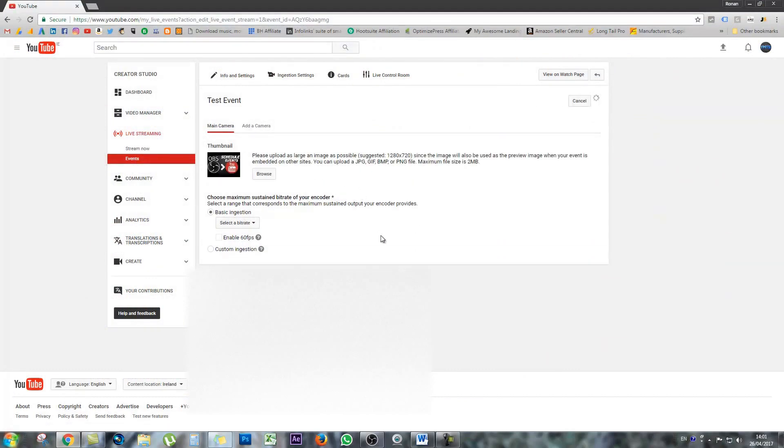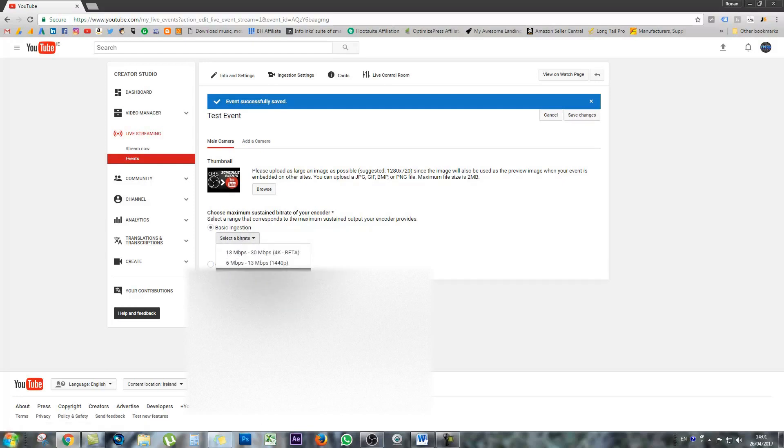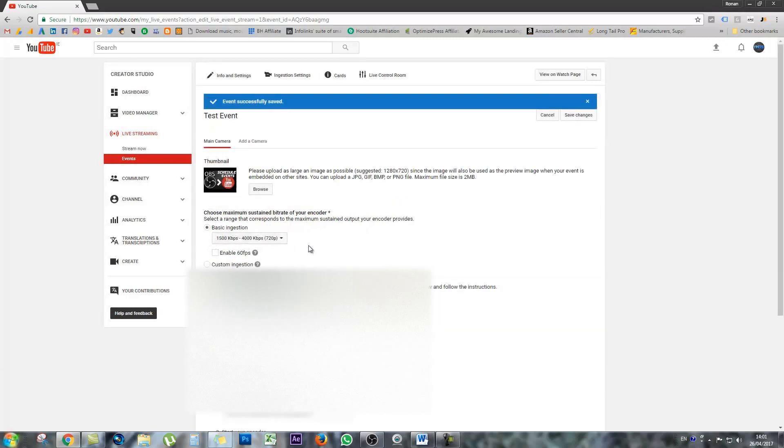And pretty much, it's going to ask you some questions about ingestion. So it's going to ask you, do you want to do a basic ingestion? Now you can read up on all this stuff if you want, or I'll make some other videos on it. But pretty much, you just want to select what kind of bit rate you want. For this, I'm just going to go with 720. And then it's going to open up some more encoder questions and things like that.